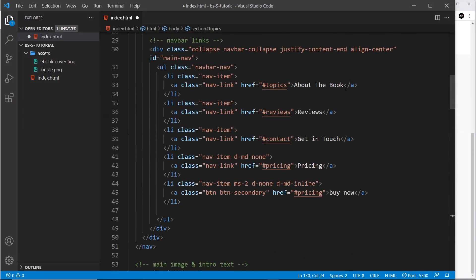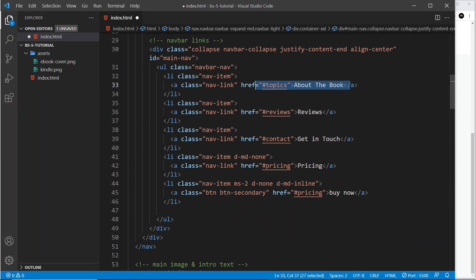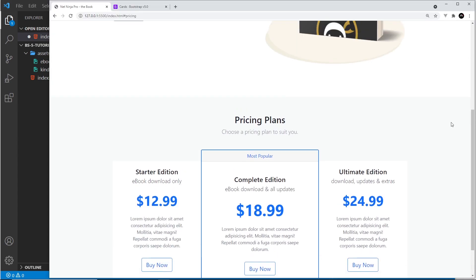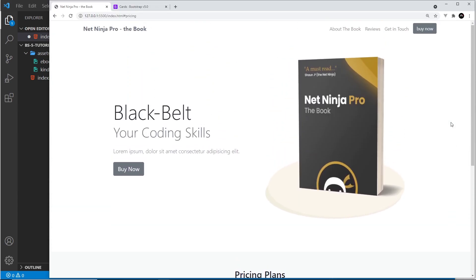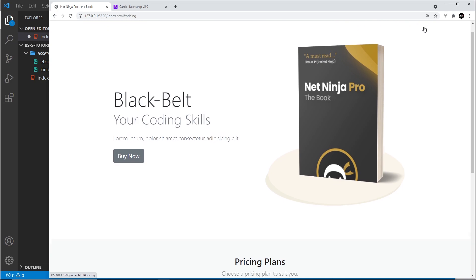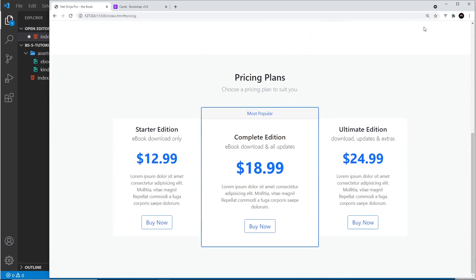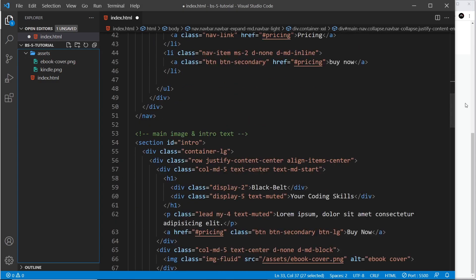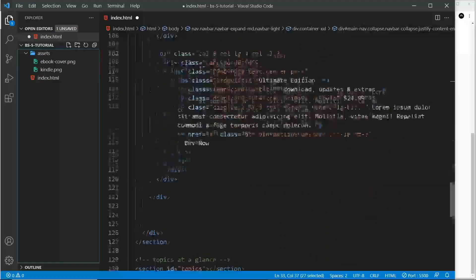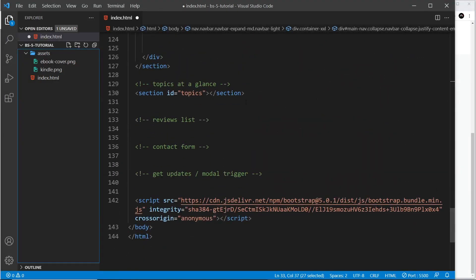This section is going to have an id of 'topics', which is what the link at the top — in the navbar — links to. By the way, if I scroll up we can see this in action: if I go to 'Buy Now' it's going to scroll to that section, which is quite nice, and it's going to do that for each section. So let me go back down to this topic section.